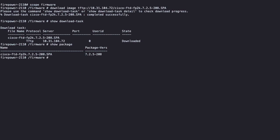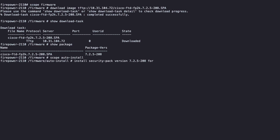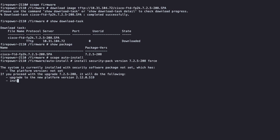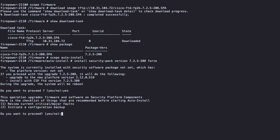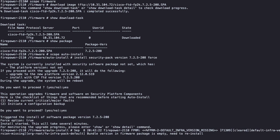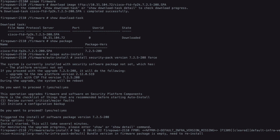We need to proceed with the installation now. For that, type scope-auto-install to move to the installation domain. To proceed with installation, type the command install security pack version, your package version, force. Type yes to confirm the software packages that are going to be installed on your device. Type yes to proceed with installation. The installation is going to start now and can take up to 45 minutes to finish.